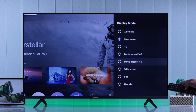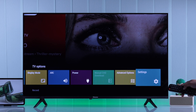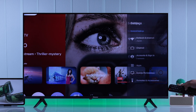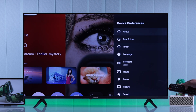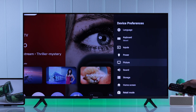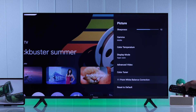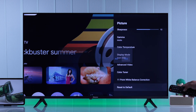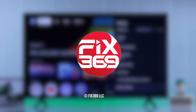Lastly, what can fix any screen zoom problem is resetting the picture settings to factory default. Open your TV Settings, then Device Preferences, then Picture, scroll down, select Reset to Default, and confirm it. That's how you can fix screen zoom issues on your Hisense Android TV.